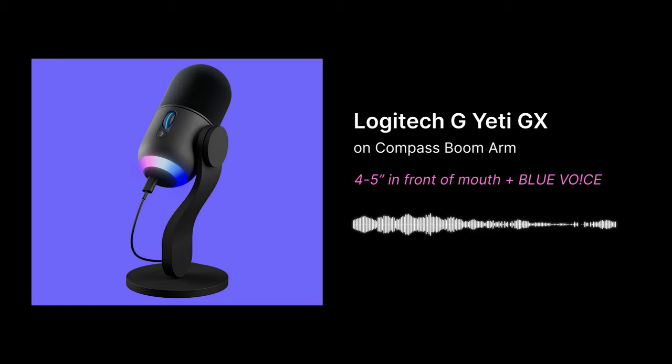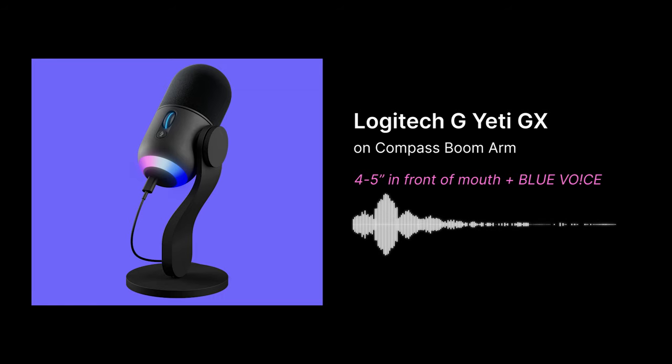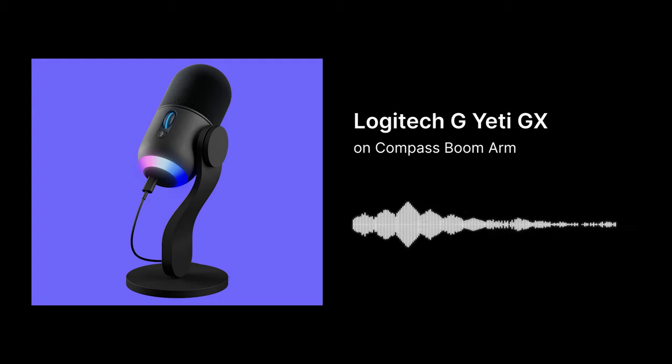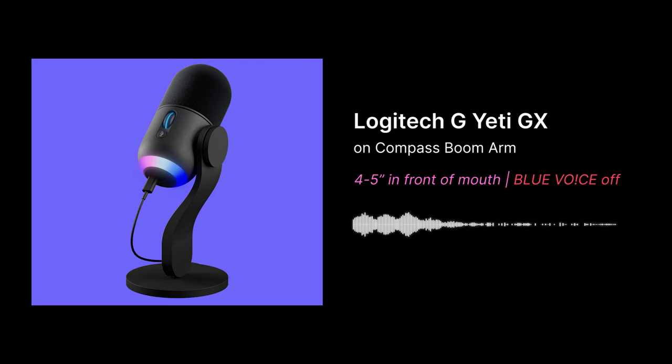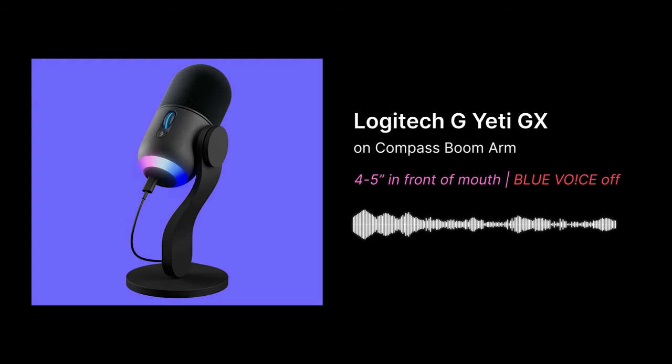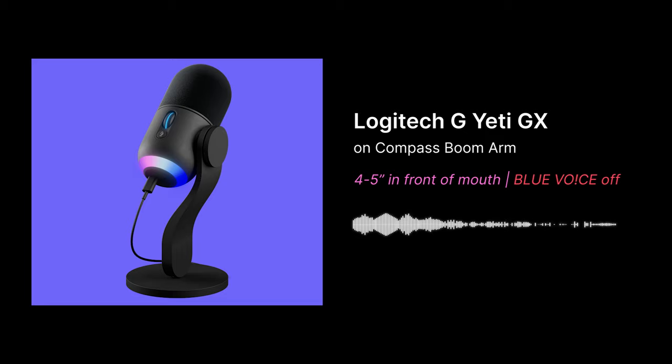This is what the Logitech G Yeti GX sounds like with Blue Voice on, about four to five inches away from my mouth and on a boom arm. And this is what the Logitech G Yeti GX sounds like with Blue Voice off. Same position, four to five inches away from my mouth and on a boom arm.